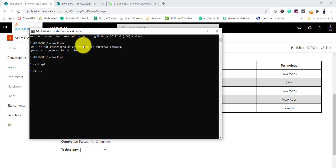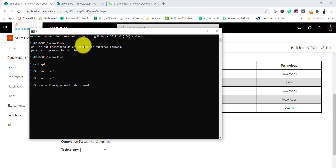I'll run 'md crud-one' to create the folder, then navigate into it. Here we will run the Yeoman generator command to create our project — 'yo @microsoft/sharepoint' — and you can see it will now ask us a couple of things.